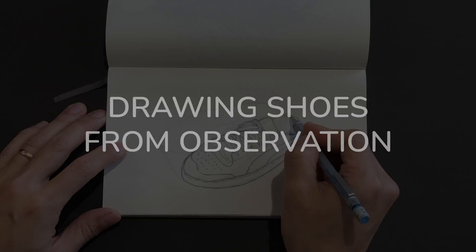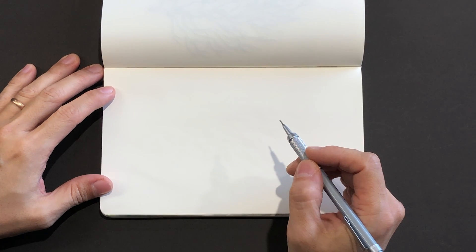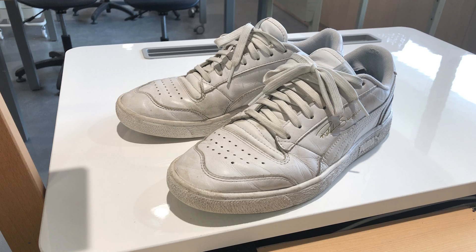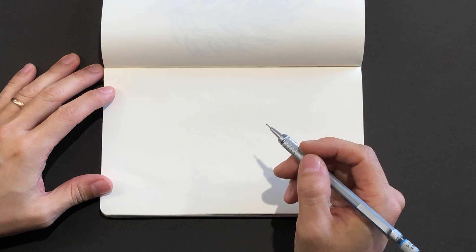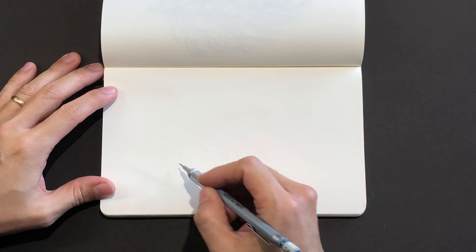We're going to be drawing our shoes from observation. It's important to keep your shoes in front of you so that you can look back and forth between your drawing and your shoes just using your eyes.